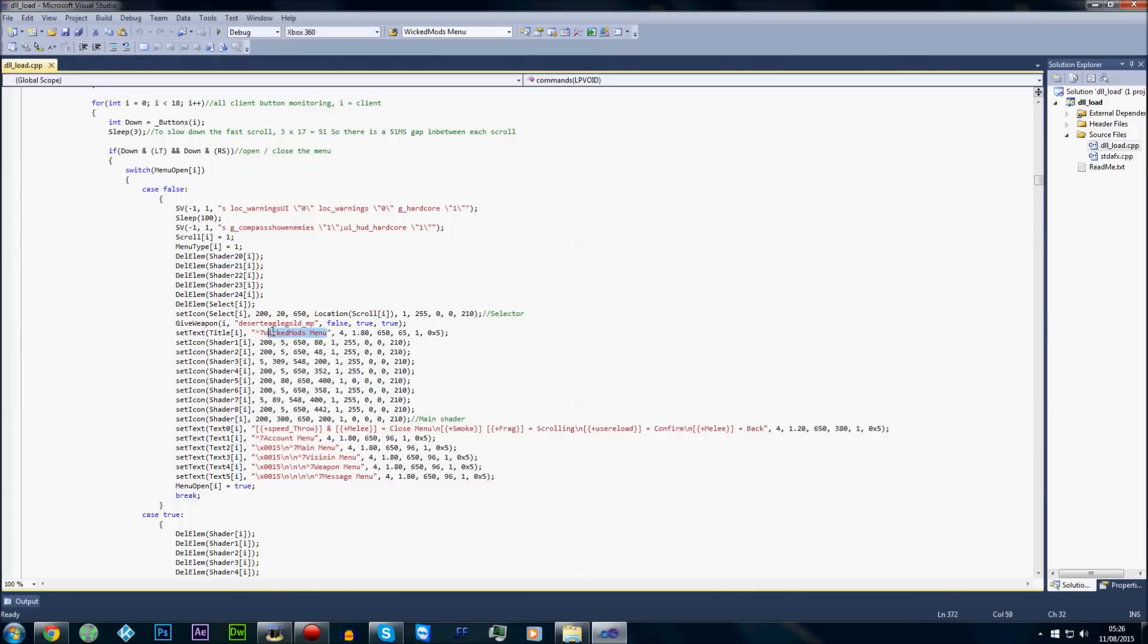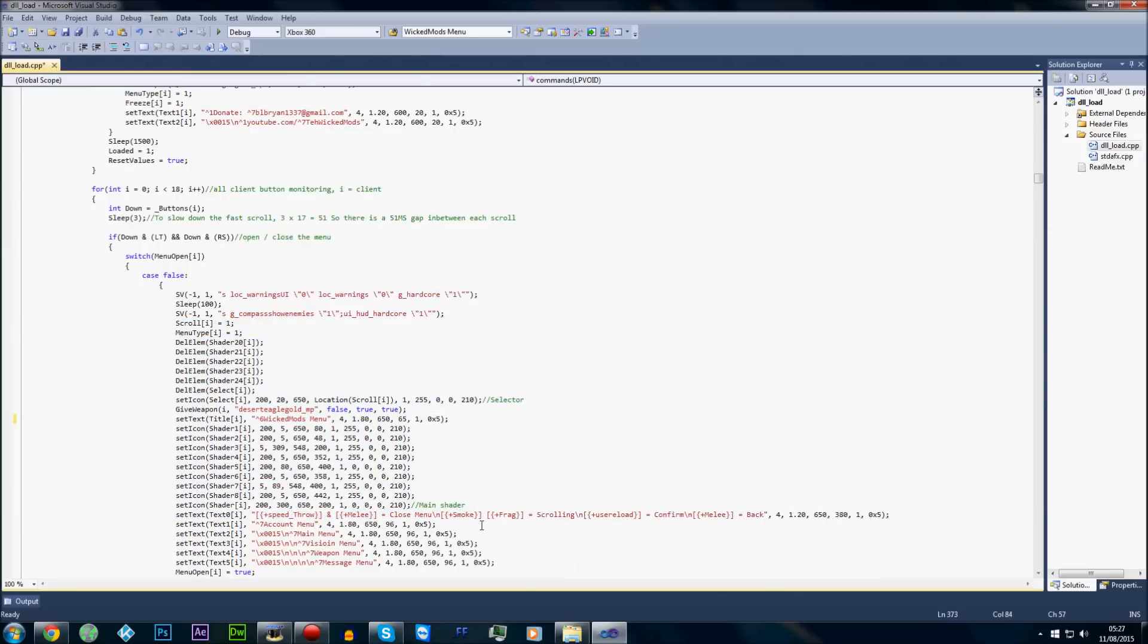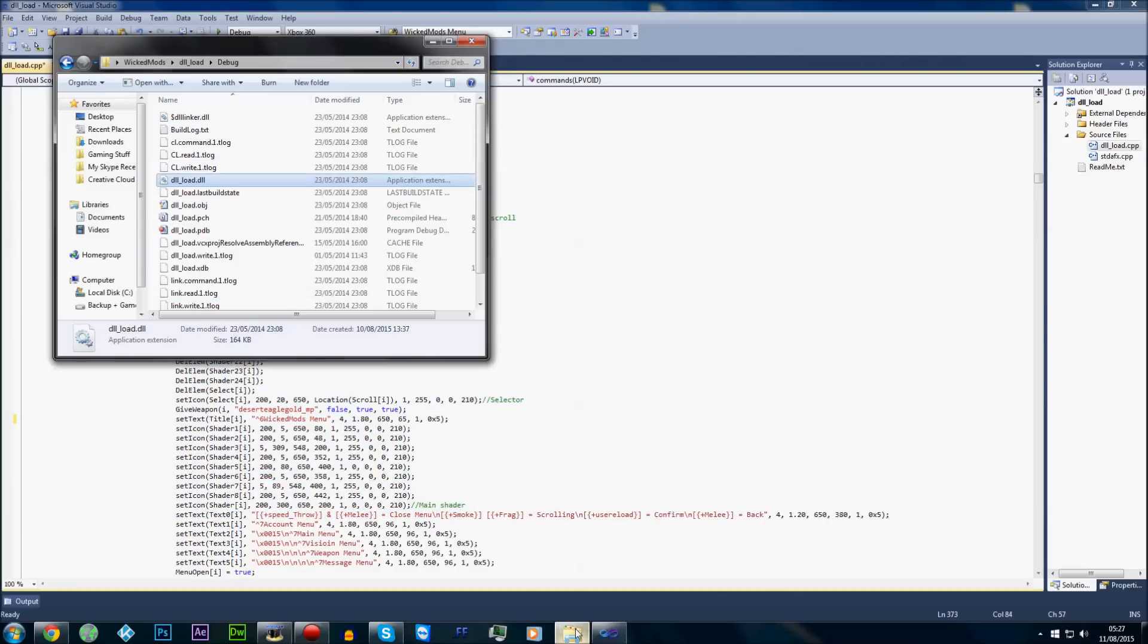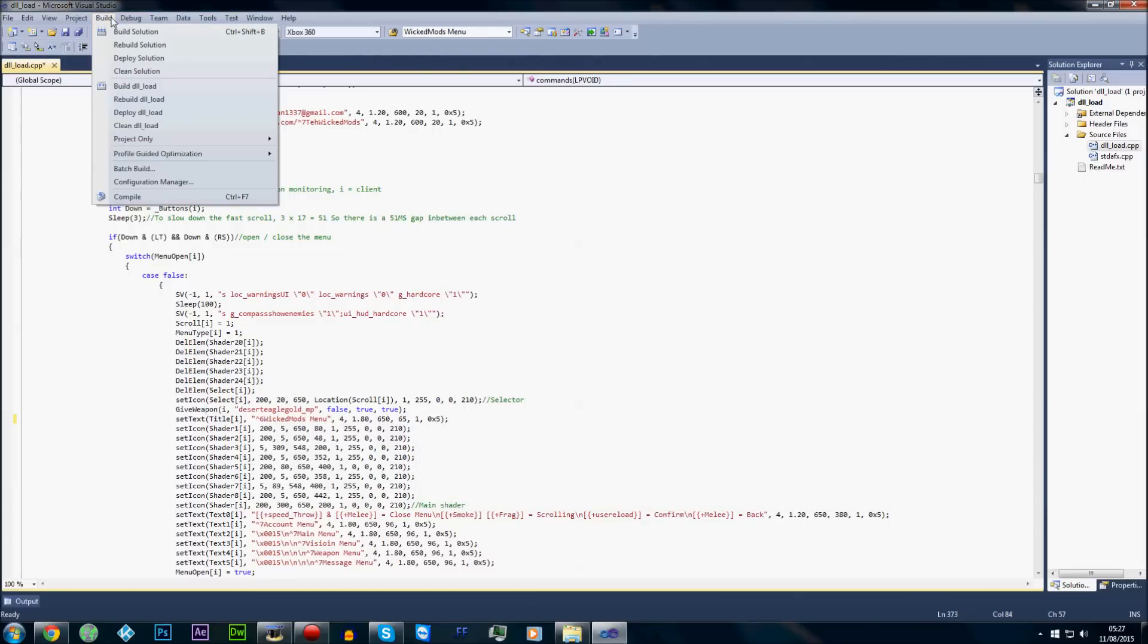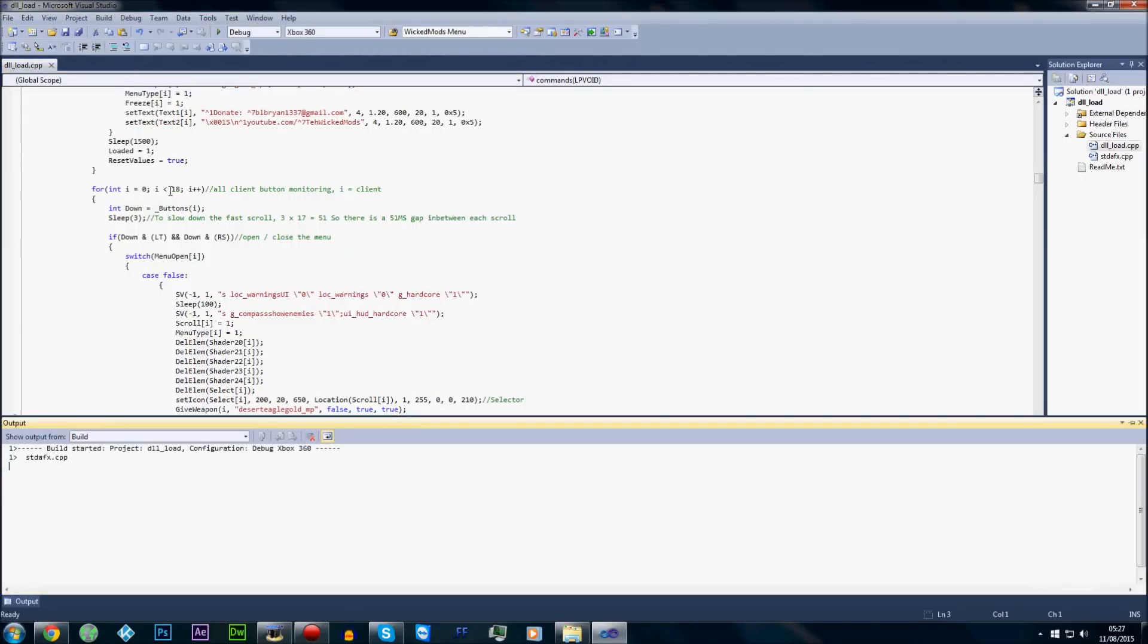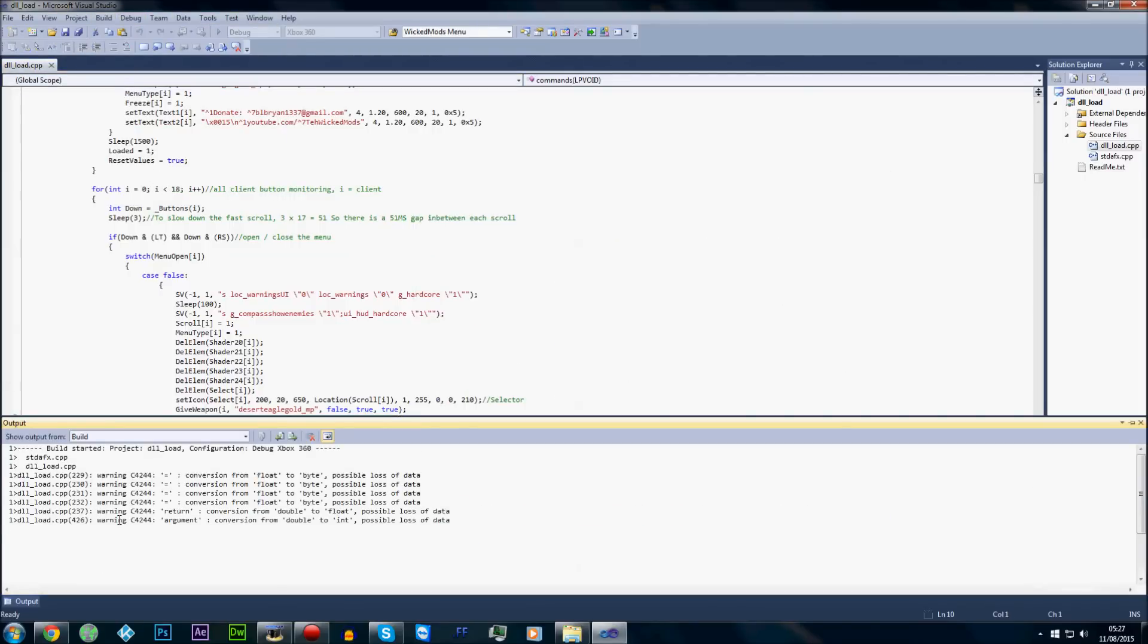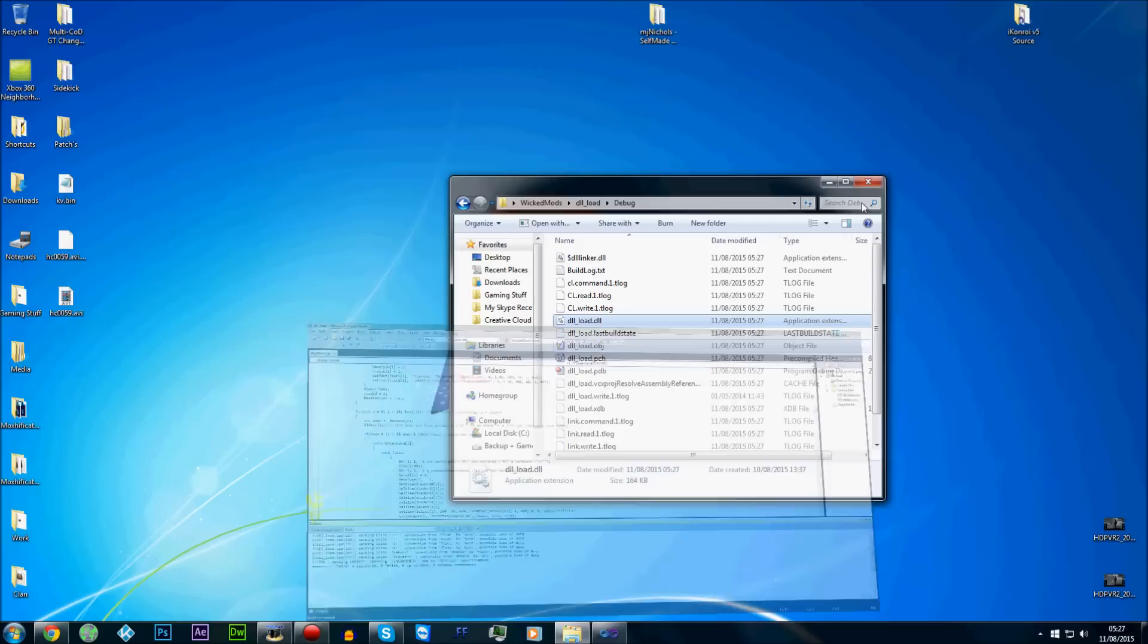I'll just show you now that it does change it. We'll change the color, because obviously I'm not going to take credit for the menu. I don't know, we'll change the color to pink. We'll do that's up 6. So then once you want to create the menu, you want to make another DLL load. We're going to do Build and then Build DLL underscore load. And then it's going to go through a load of processes, and then it says build one succeeded.